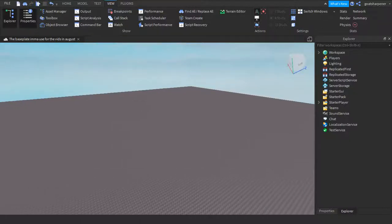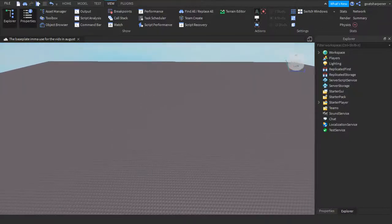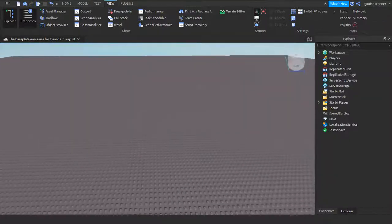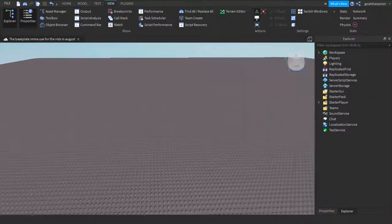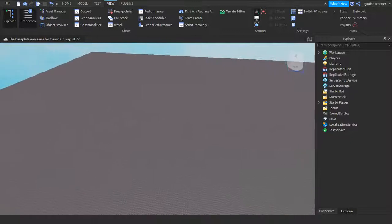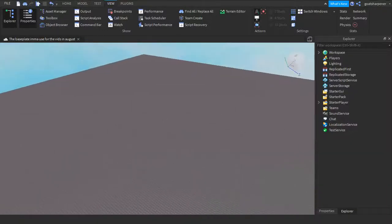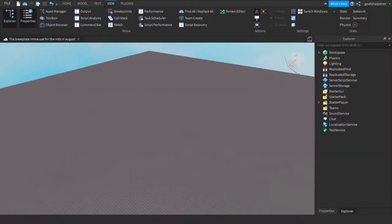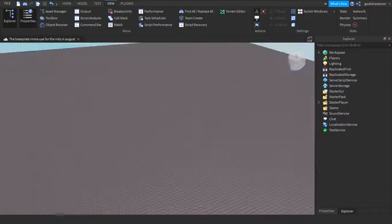Hey guys, welcome to On Fire Roblox Scripting, and in today's video, I'm going to be showing you guys how to enable Team Create in 2021 in Roblox Studio.